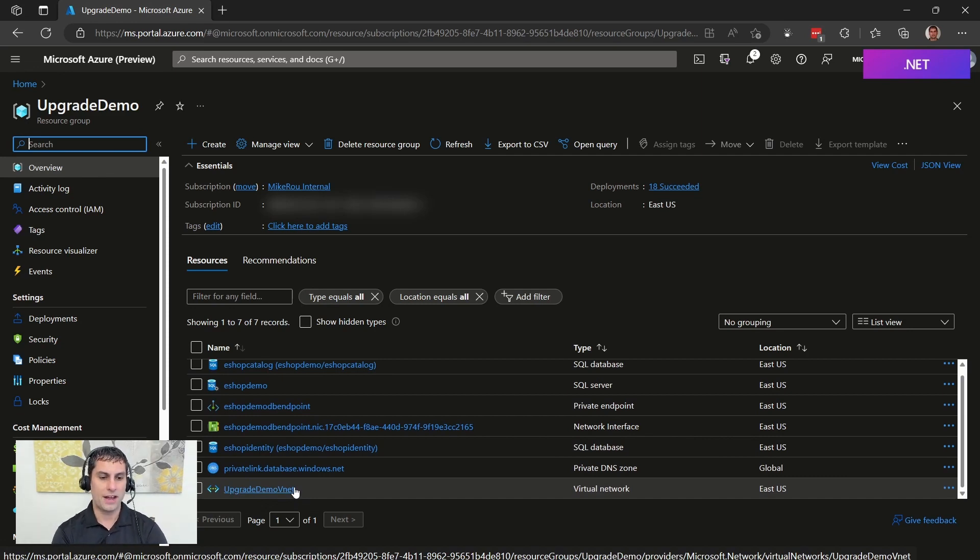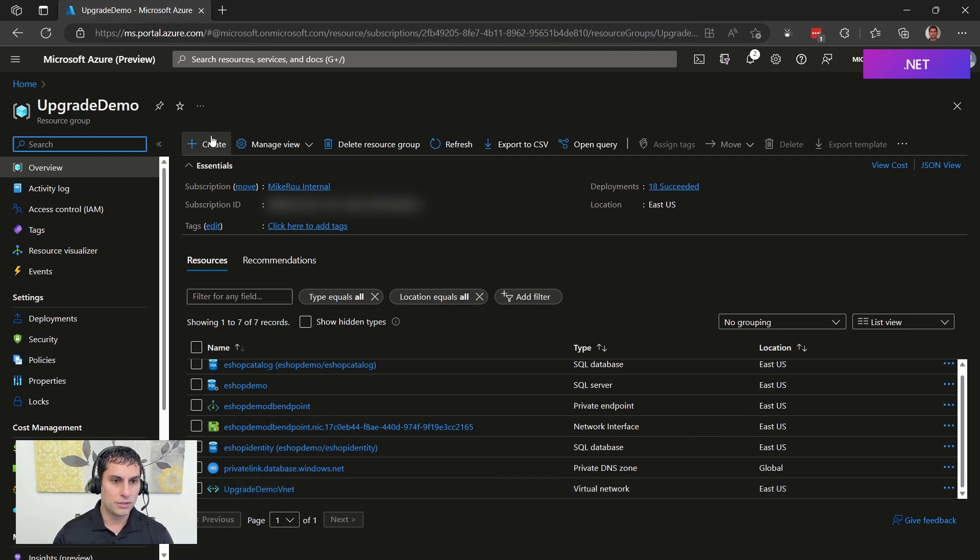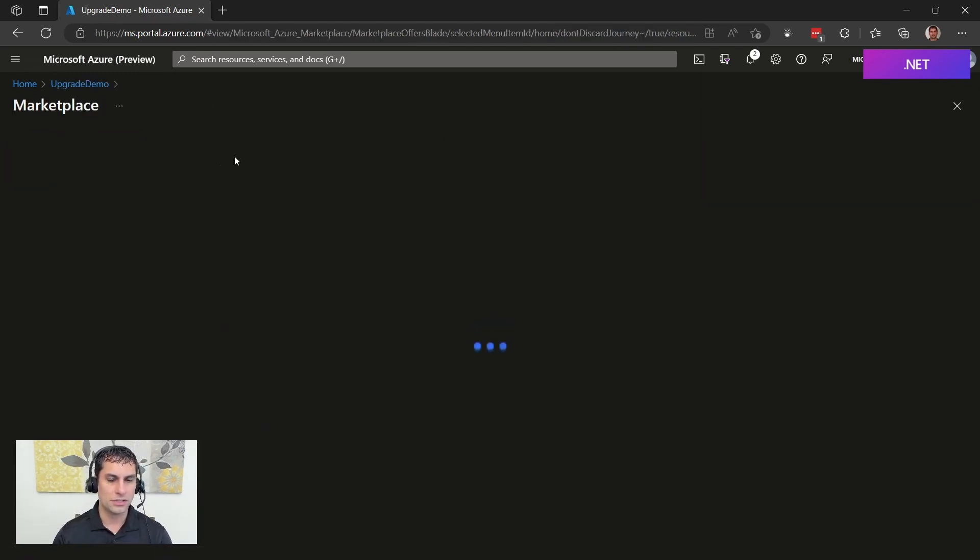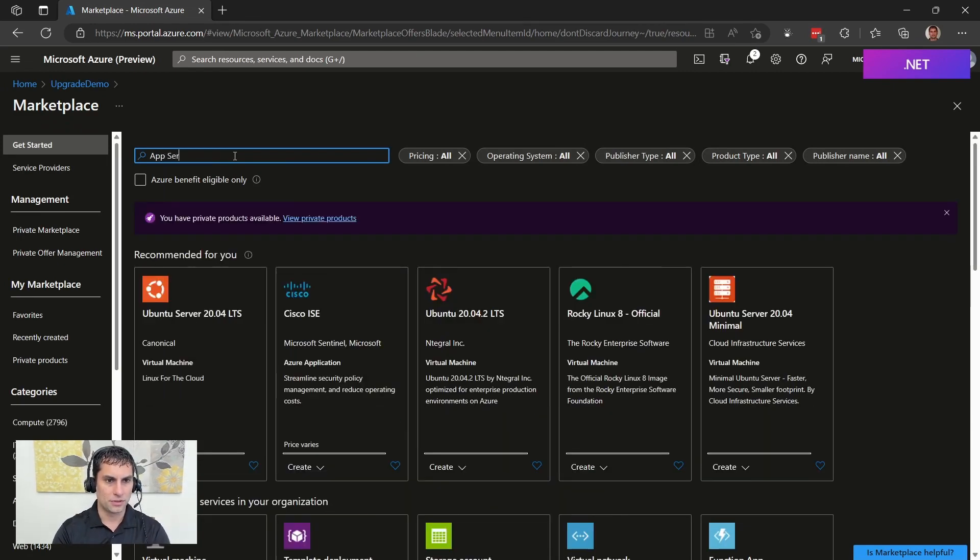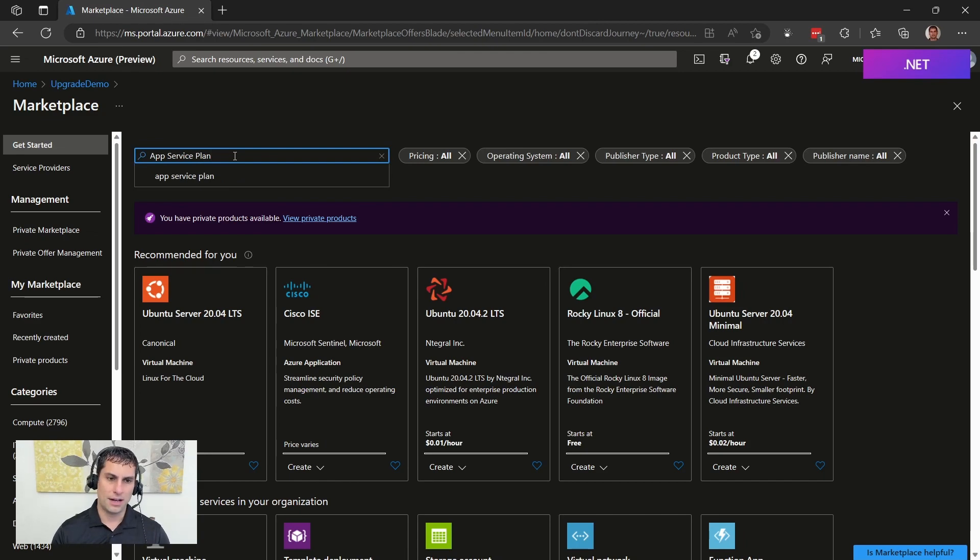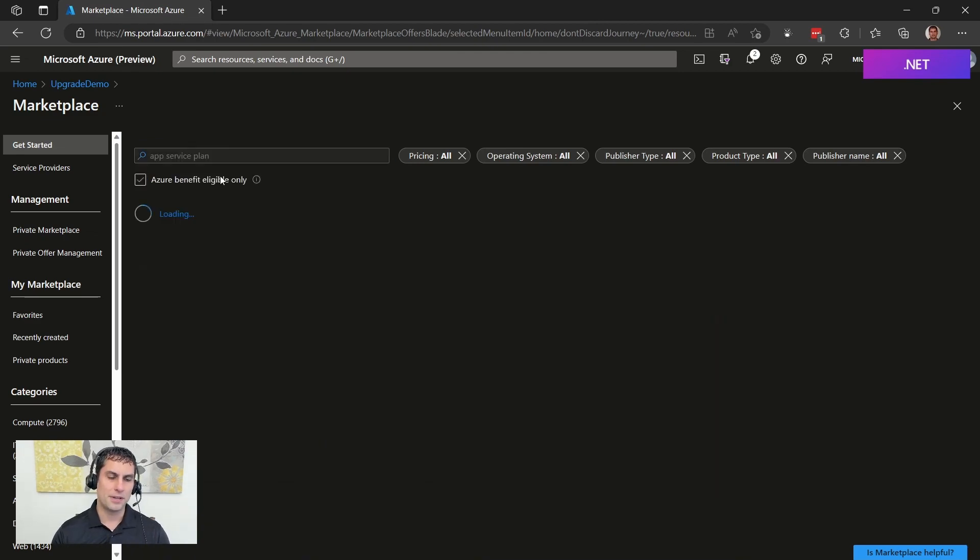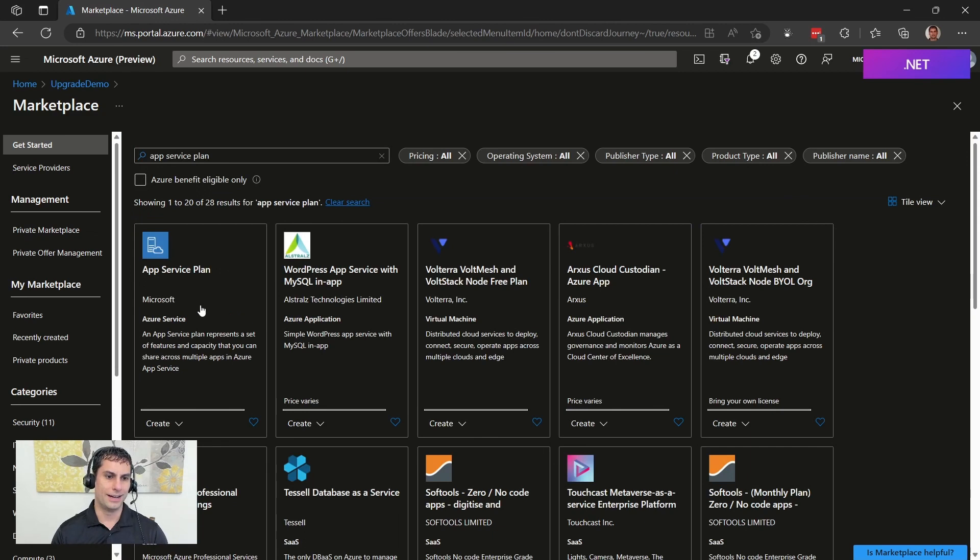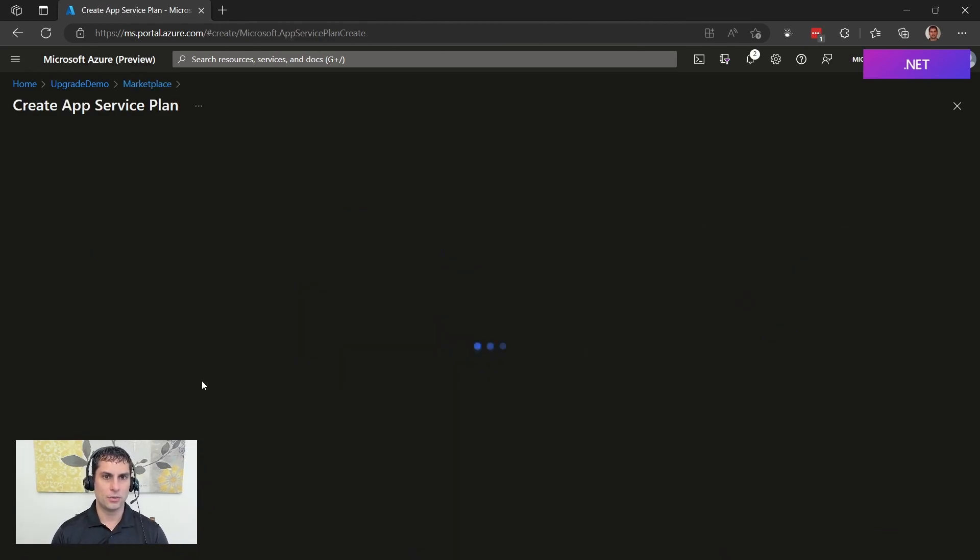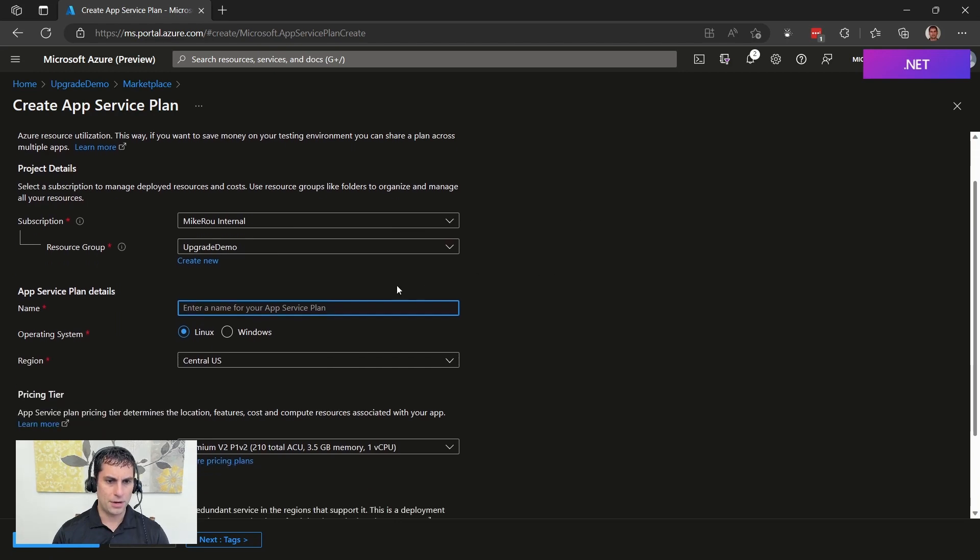And so now we've got our database. We've got our network. All we need to do is deploy our app. So let's go ahead and do that. We are going to create in here a new resource. We are going to create an app service plan. And this would be a similar set of steps if you wanted to deploy to Azure Kubernetes service or even to a VM. You would just deploy the two applications side by side as I'm going to show here. So we are going to create the app service plan that we're going to deploy to.